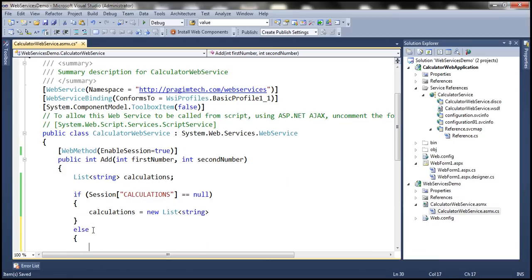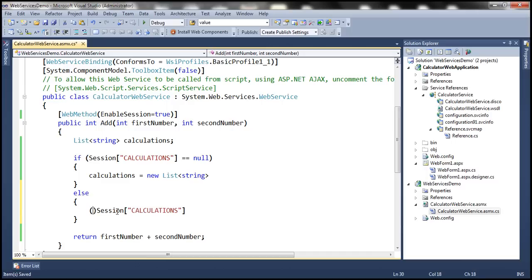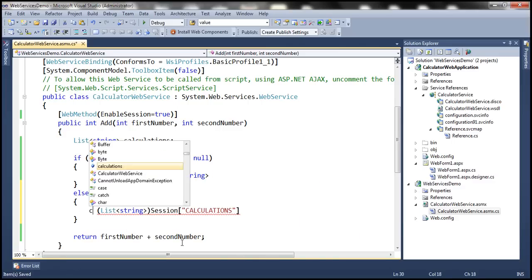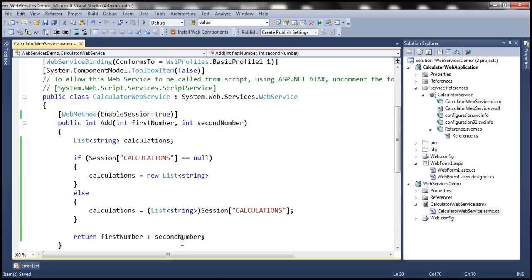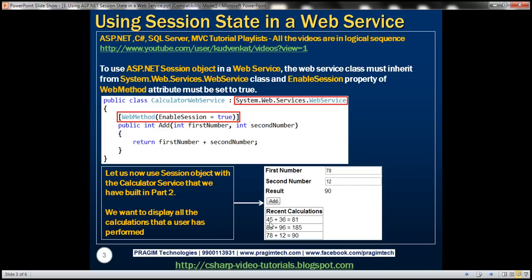On the other hand, if session["calculations"] is not null, that means the user has already performed some calculations and those will be stored in the session. So we want to retrieve those calculations out of the session and store them in this object. We want the output formatted as: first number, plus symbol, second number, equals, and then the sum. This is how we want the output for every calculation the user has performed.